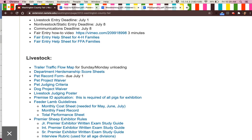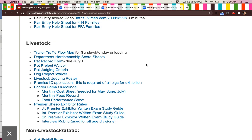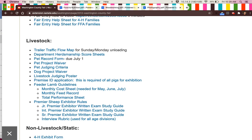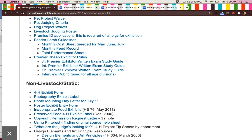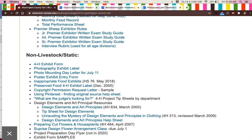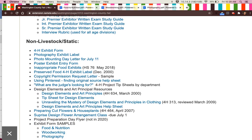The next section is livestock, which has lots of important information by species. The final section we're going to look at is the non-livestock section.